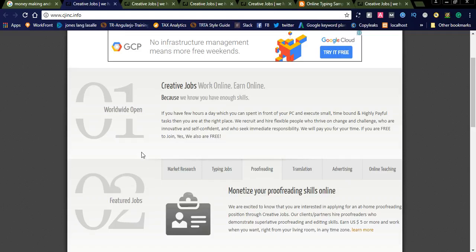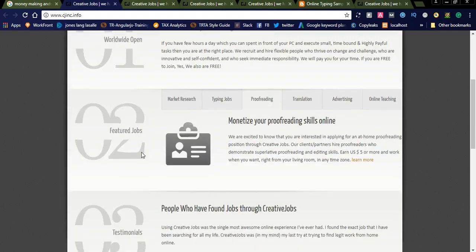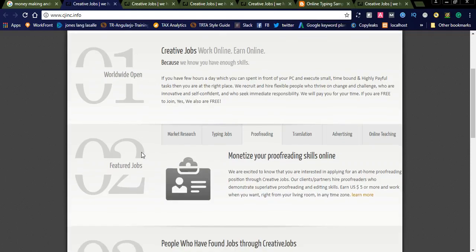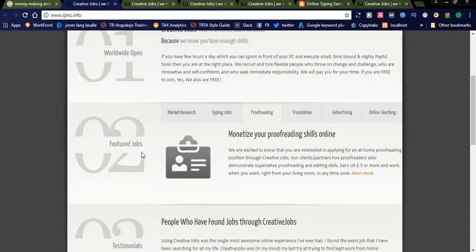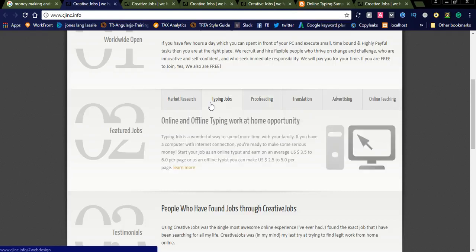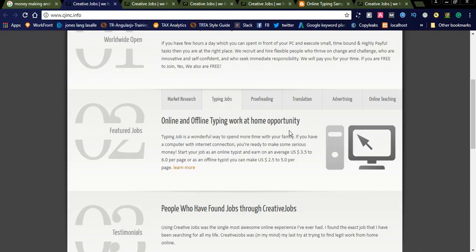So let us get into Creative Jobs, how this works and what are the jobs they are offering. This is one of the best processes. You can simply apply for the jobs and once you log into your dashboard you will see what are the jobs you want to do. Suppose if you are good at typing jobs, you can even go with typing jobs.